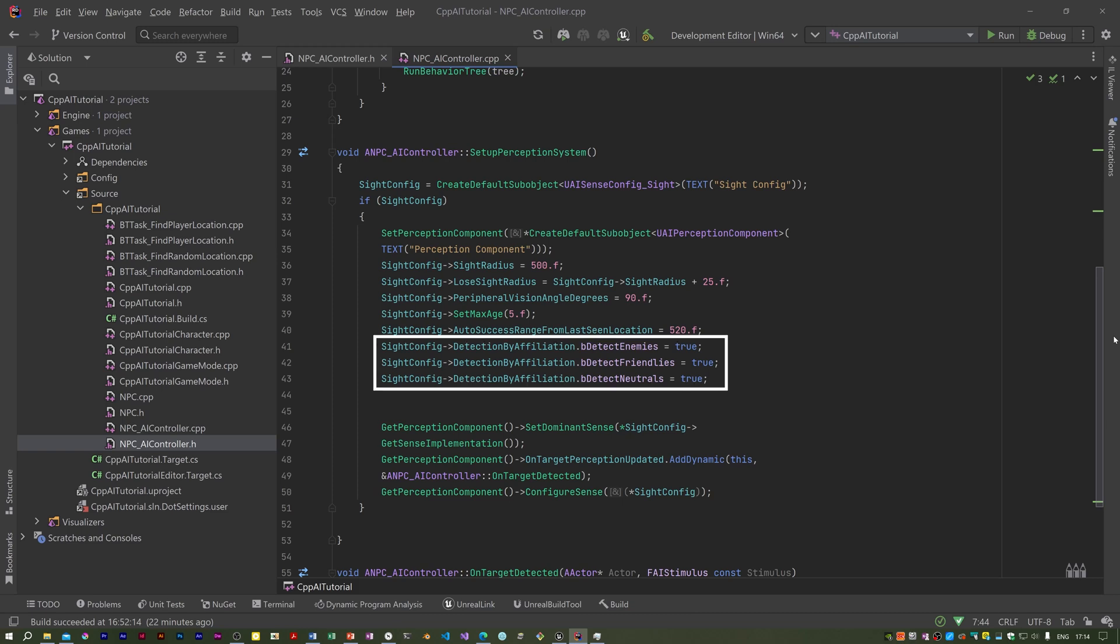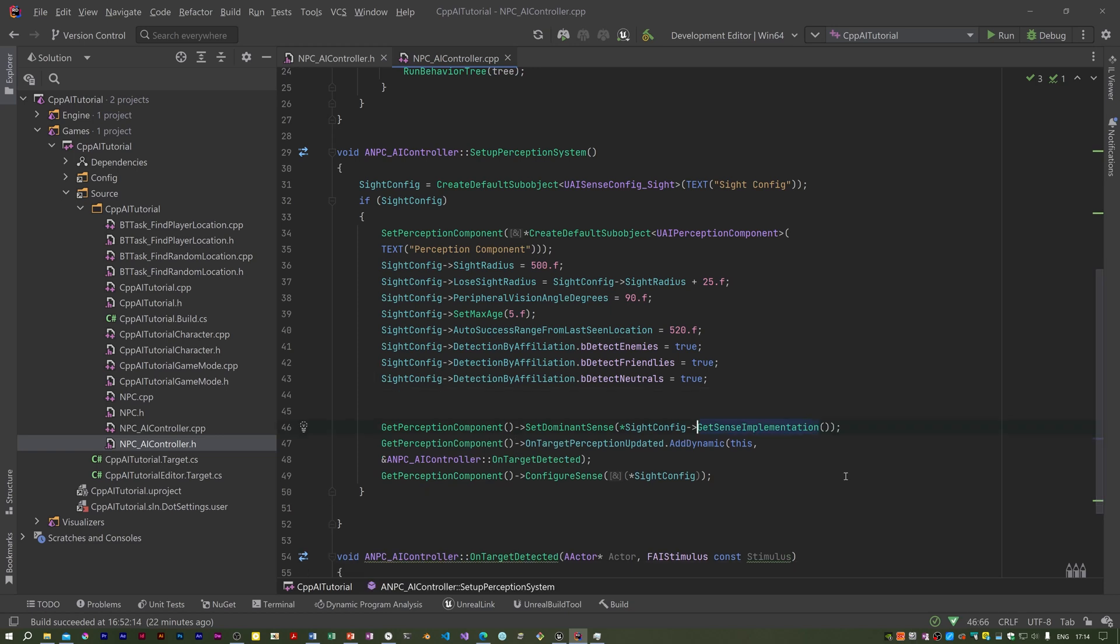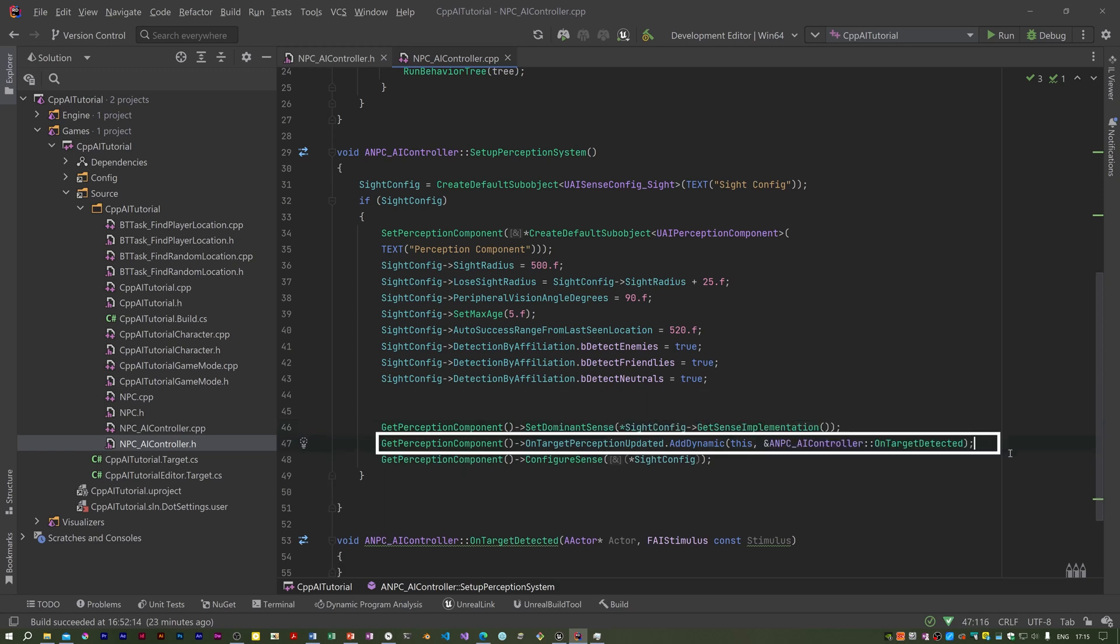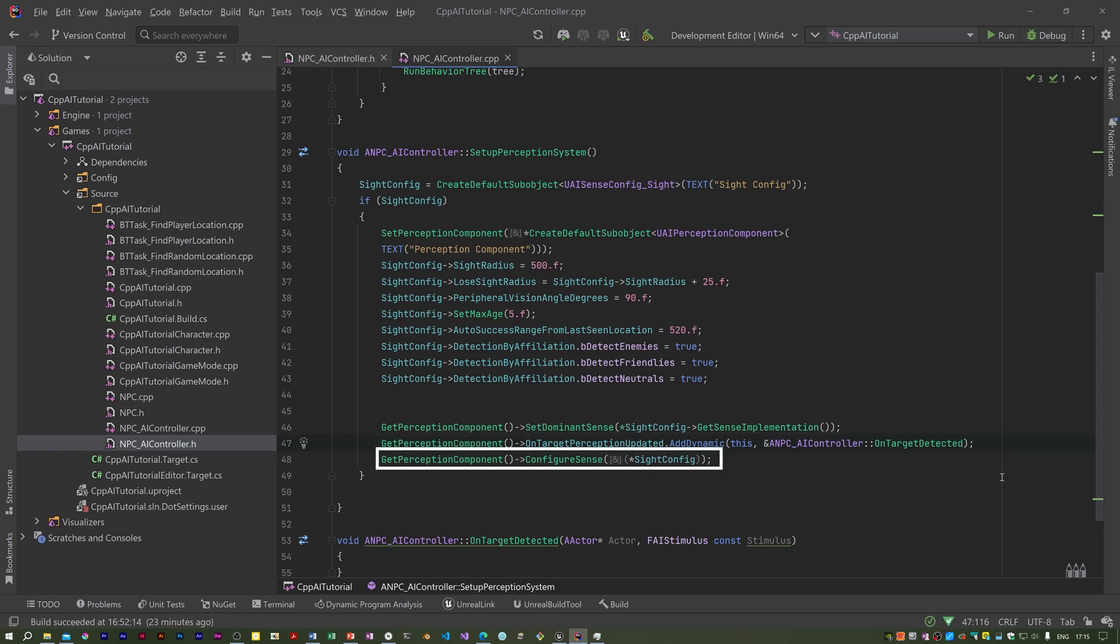Detection by affiliation filters which types of stimuli source are to be detected. I've decided to detect enemies, friendlies, and neutrals. We then set the dominant sense to sight by getting the sense implementation from the sight configuration. We then set out on target detected to be called when something is sensed. Finally, we configure the sense system with the sight config object.